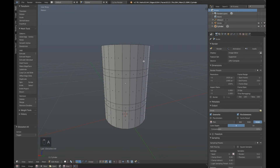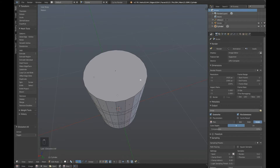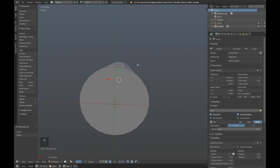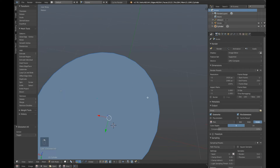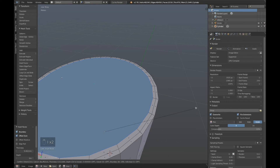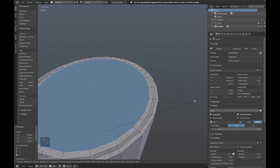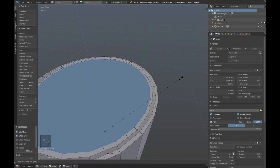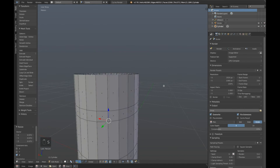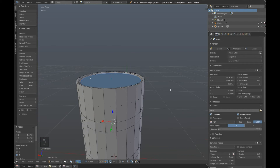We're going to make a little lip going around the top here. Right click on the top, hold down Shift, right click on the bottom. Press I to Inset and move it in just a little bit. Press I to Inset again and scale it down on the Z axis. And I to Inset once more and then scale it down on the Z axis.